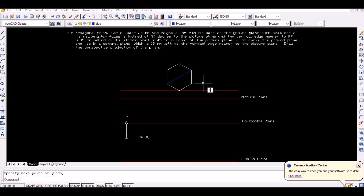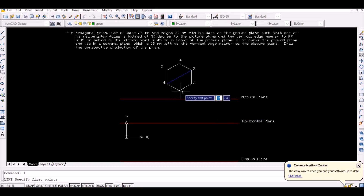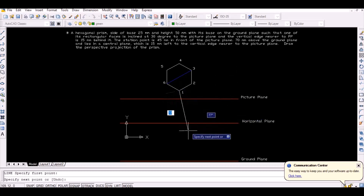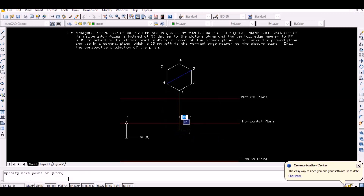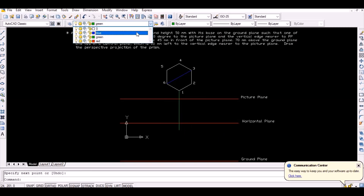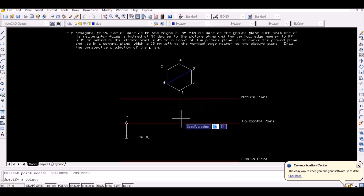Name the vertices of the hexagon from 1 to 6 as shown. Since the stationary point lies in the central plane, 15 millimeters left to the center of the hexagon, project the point 1 vertically downwards to intersect the horizon.